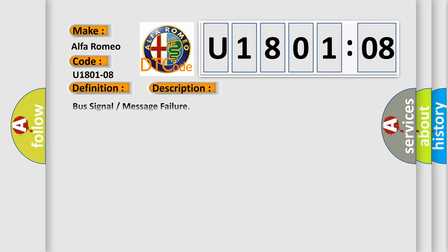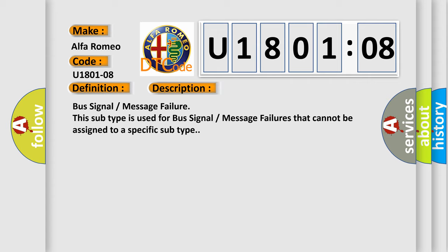And now this is a short description of this DTC code. Bus signal message failure. This subtype is used for bus signal message failures that cannot be assigned to a specific subtype.